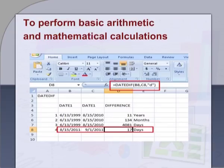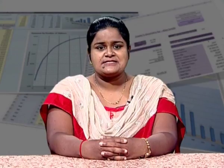Second, to perform basic arithmetic and mathematical calculations. To maintain monthly expenditure, to calculate taxes, to maintain students' marks, etc., we need to perform basic arithmetic and mathematical calculations. This can be easily performed using spreadsheets.